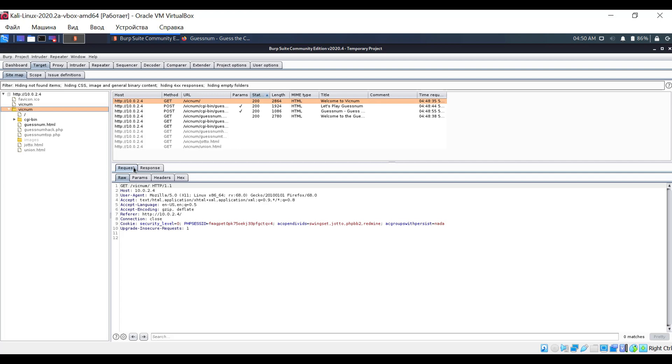Keep in mind that in the Community Edition, Burp Suite constructs the site structure only in passive mode. This means you explore the site yourself and follow links, and the program simply organizes and arranges the information.